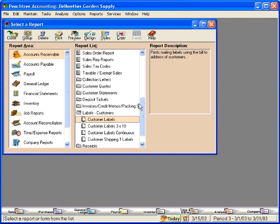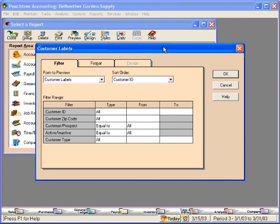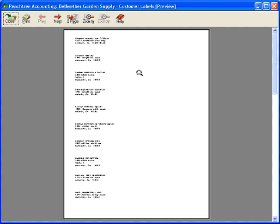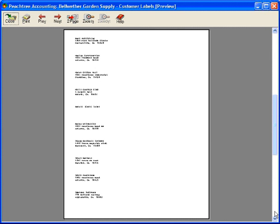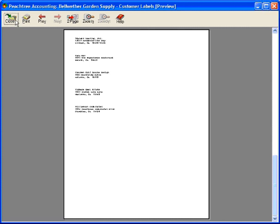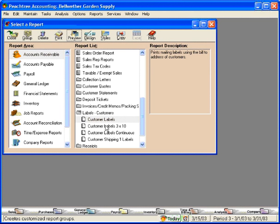Customer labels — these are mailing labels using the bill-to address of customers. Let's see what this looks like. Let's preview it here and you can see how it prints these mailing labels. There are standard Avery forms for this type of format. Let's close this and look at the next one.